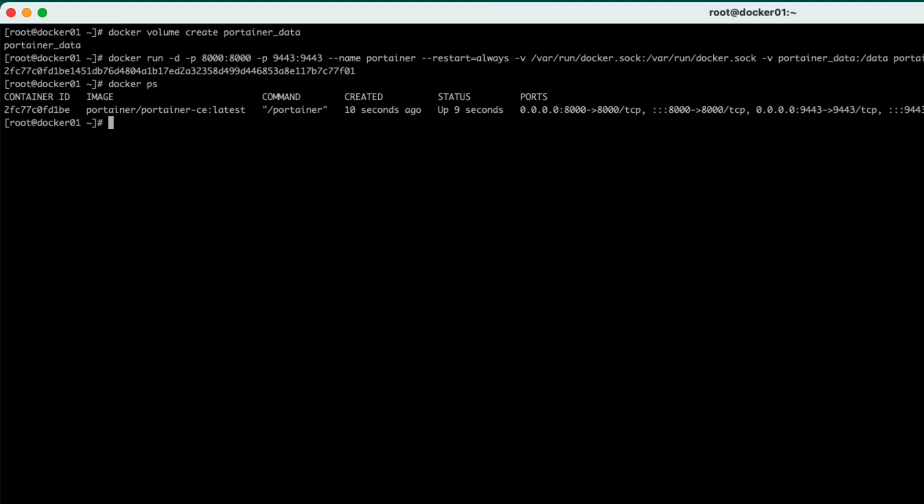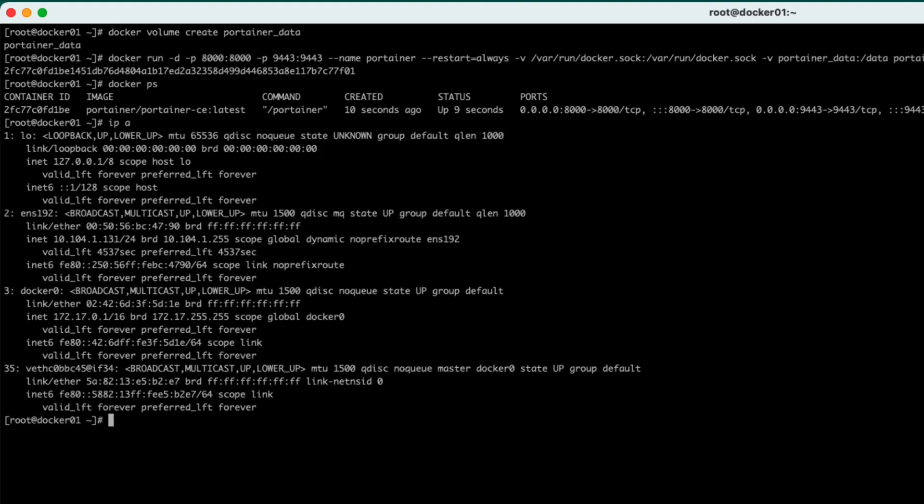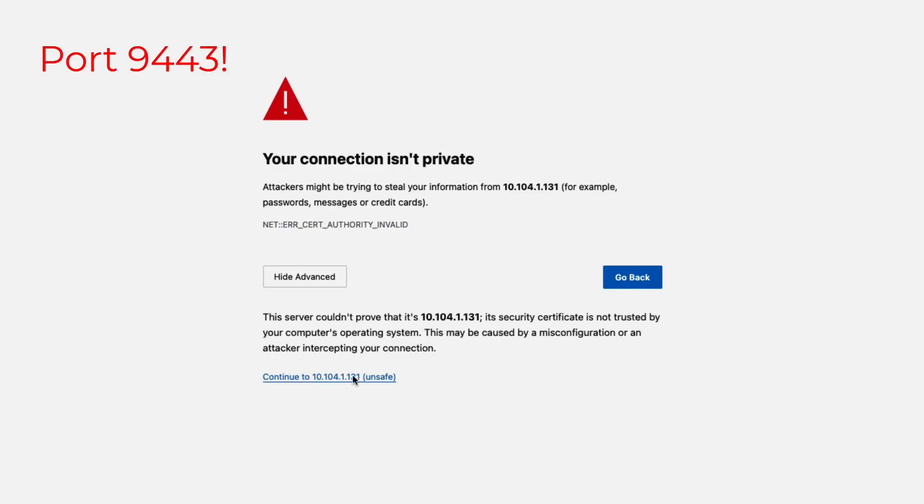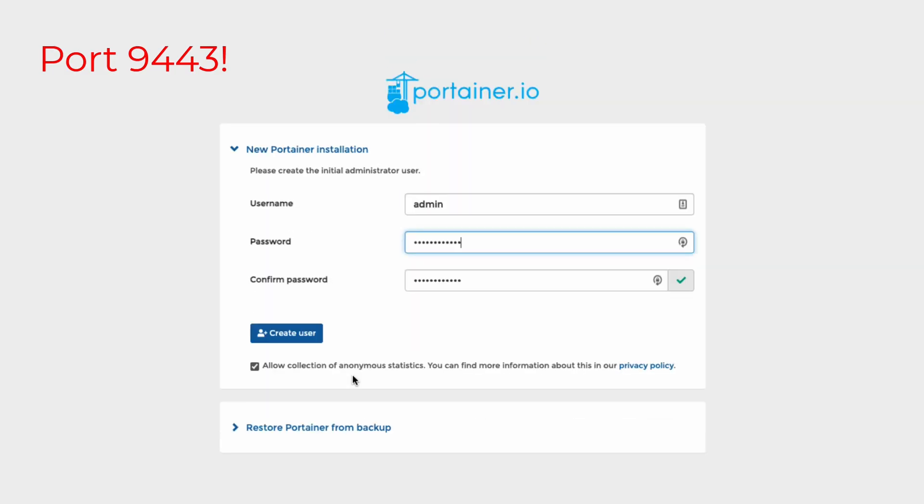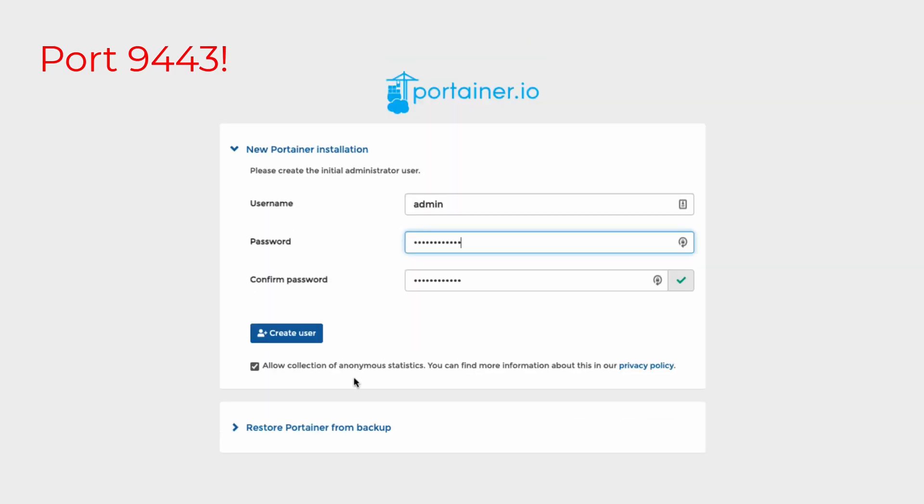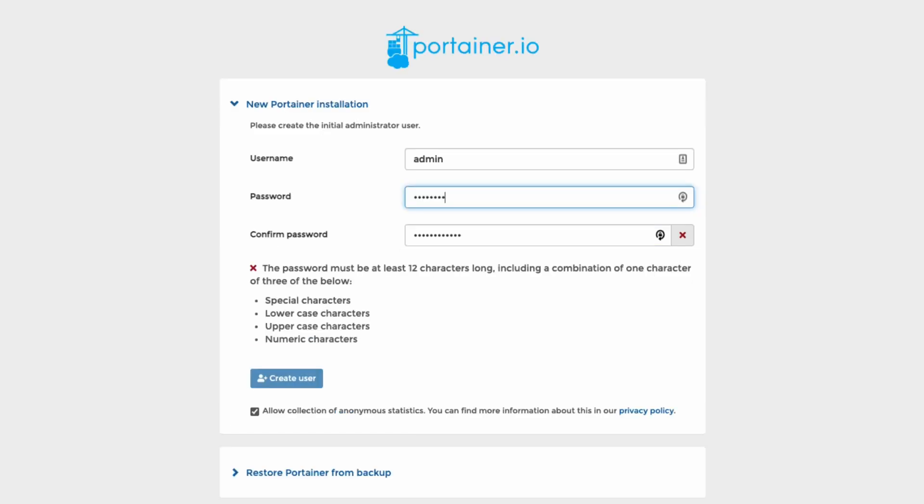It's running on port 8000 and also 9443. So if we were to have a look here and look at 10.10.41.131, we then get the setup screen. So we'd go through, we can create a username and password. Let me just set a password here.